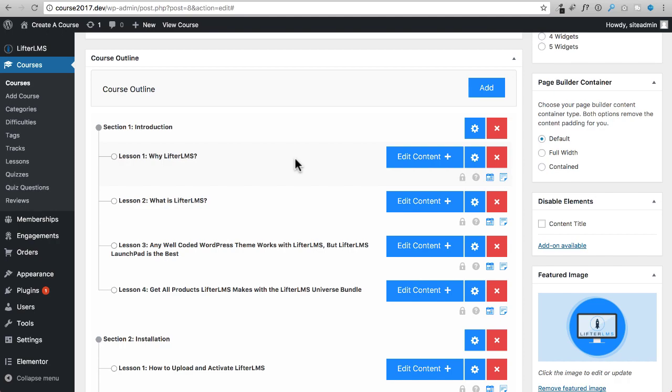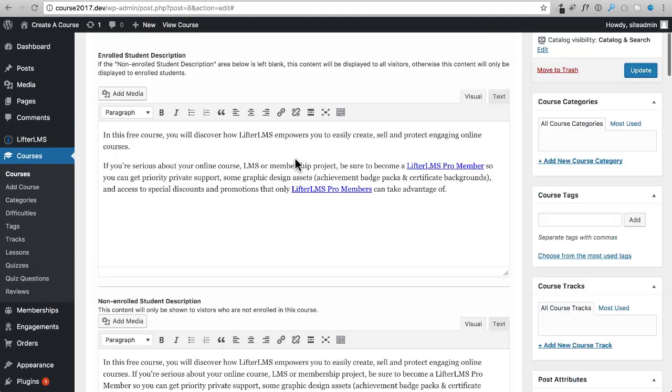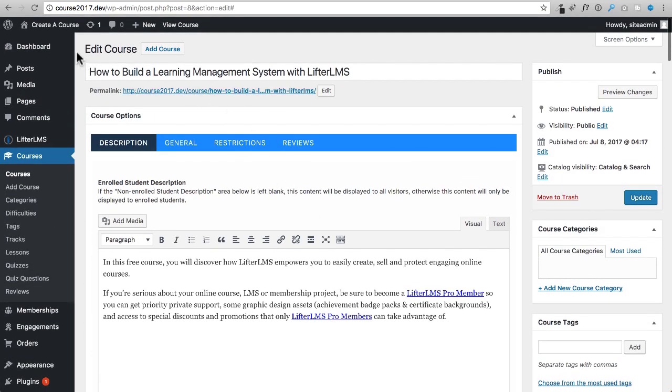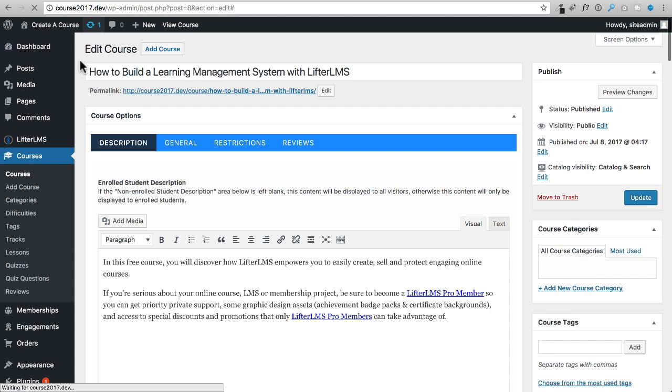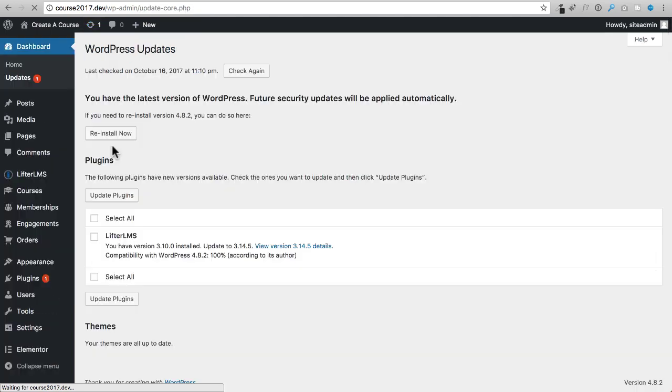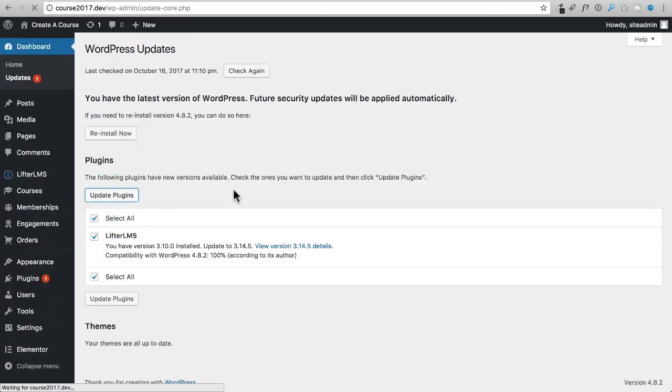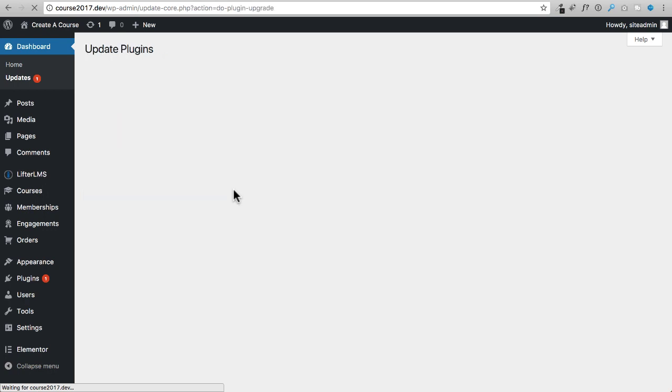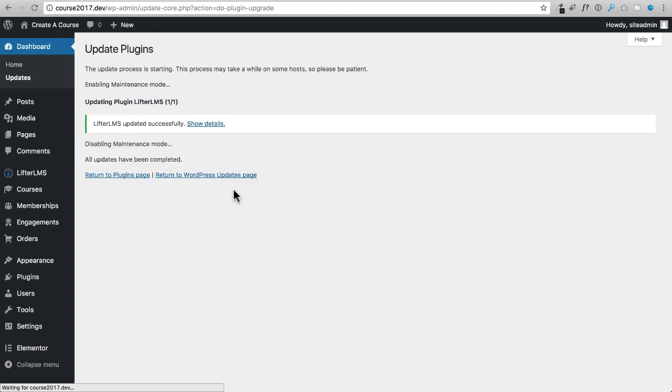So they released a ton of updates and revamped the entire thing. You can just go ahead and click right here and update your LifterLMS. Now after you update it, since this is such a significant update, there is an actual update process that you have to go through after just updating the plugin itself. Depending on how large and active your courses are and your course website, it might take a minute, it might take 10 minutes. For me on my website, it probably took about 25 minutes because it's very active.